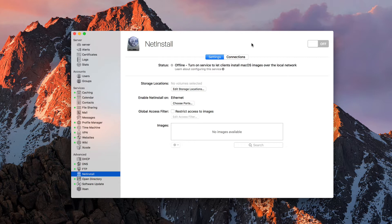A couple of things to keep in mind as we get started. The first thing is that you need to have an Ethernet connection to your server for this to work, because it takes up a lot of resources — it's got to have an Ethernet connection. You can try to connect to NetInstall images from Wi-Fi on client machines, but it is unbearably slow and most times it'll just stall out. So you actually need those clients to be on Ethernet as well for this to be effective.